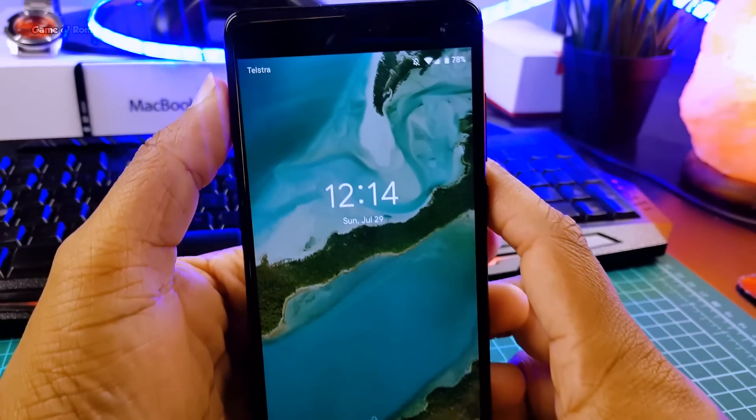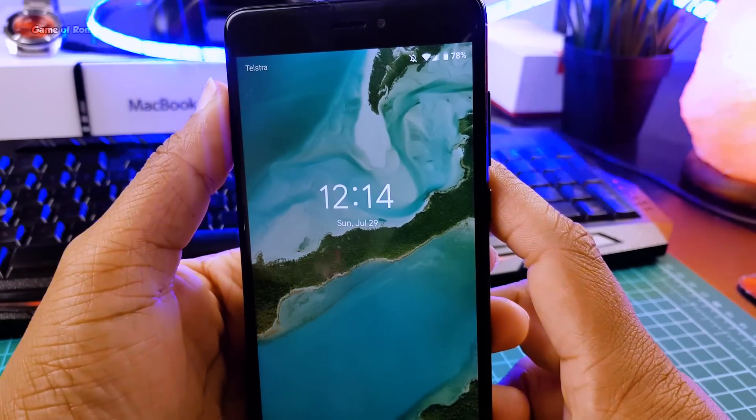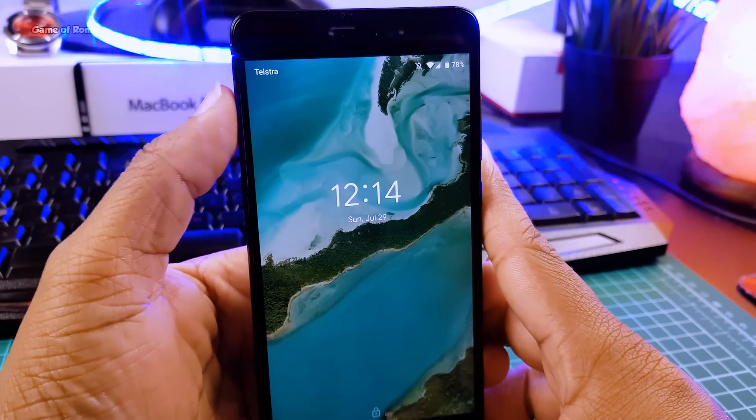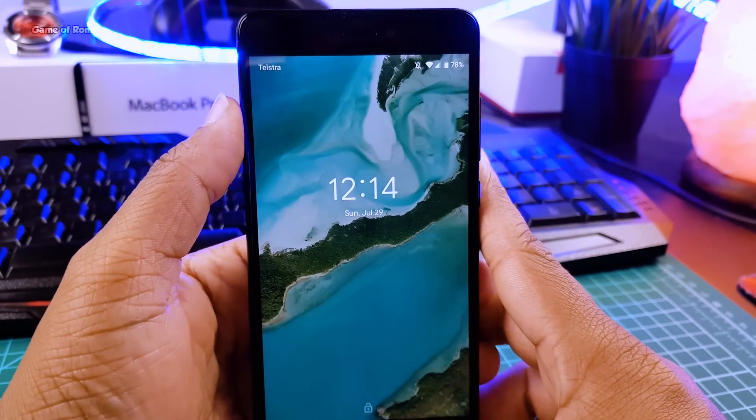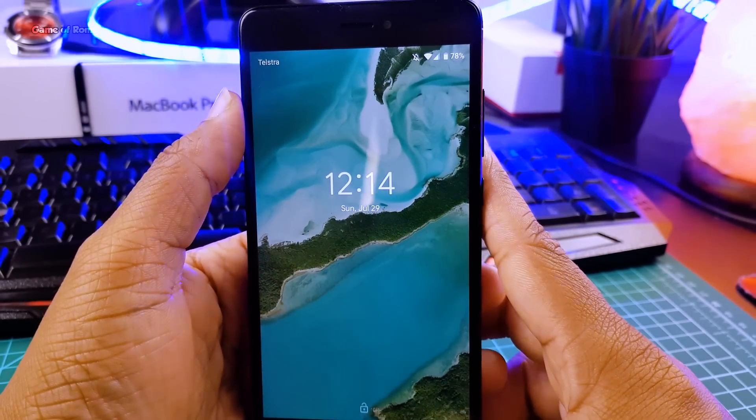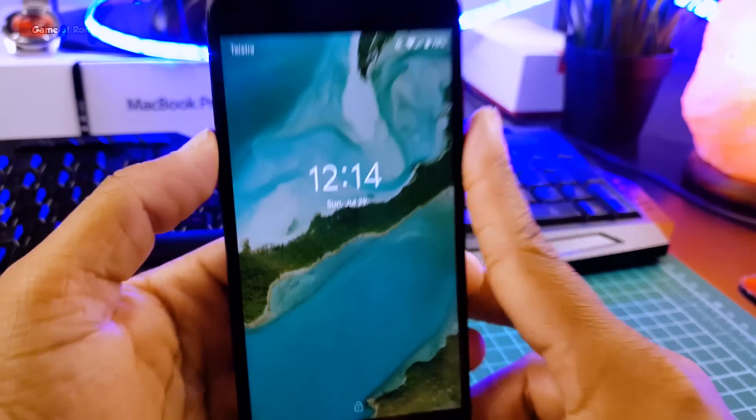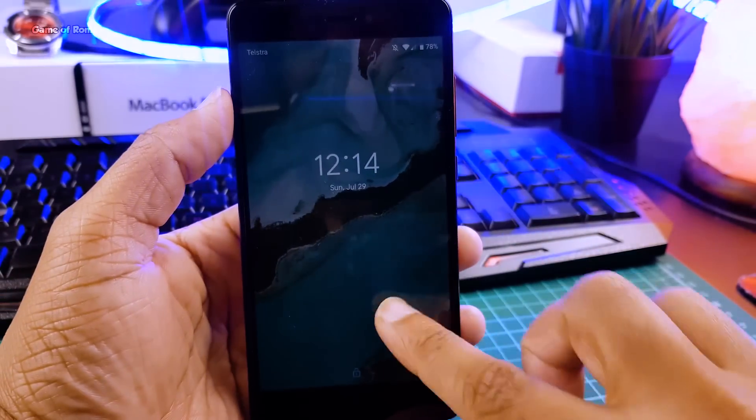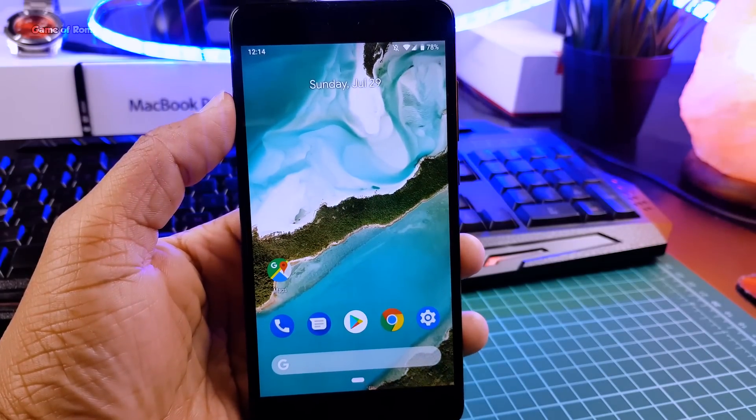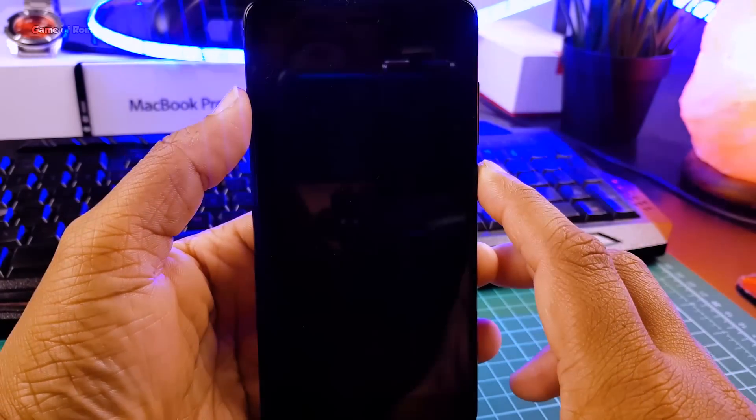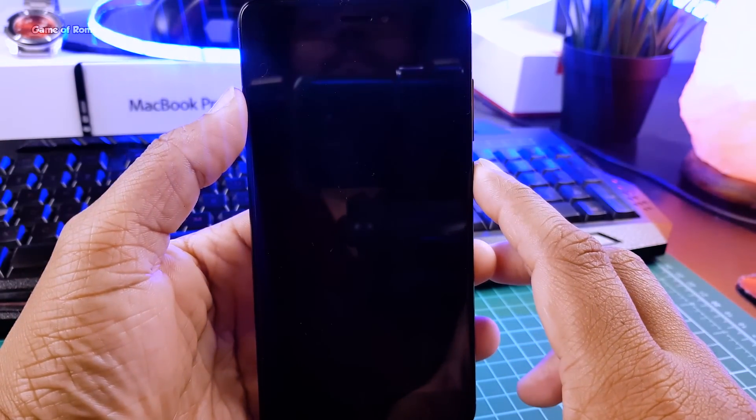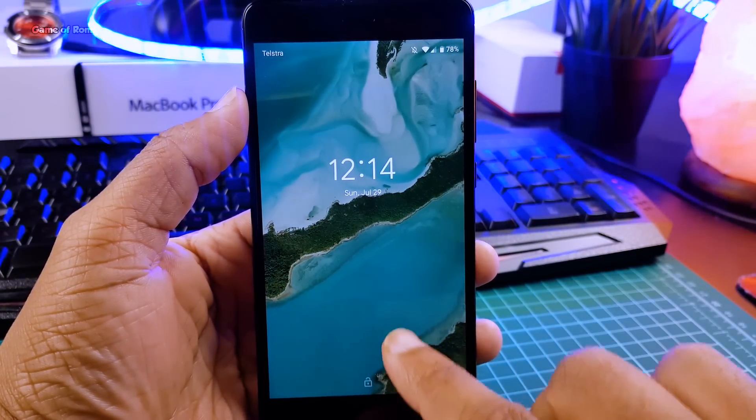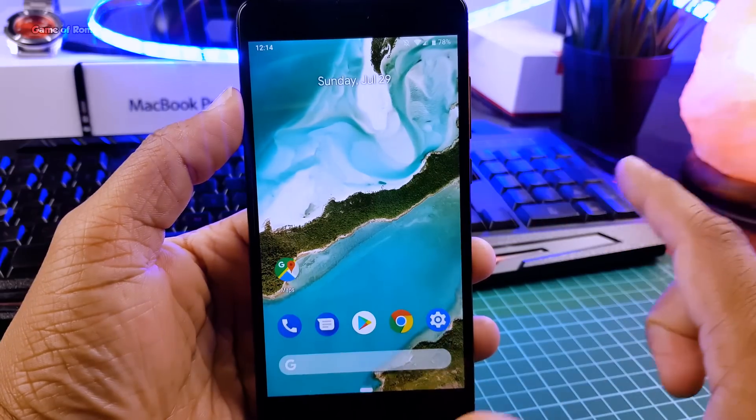First of all let's talk about the lock screen. Lock screen is more cleaner now and the clock fonts are changed. The clock is more in the center than before. And guys look at this wallpaper animation when you unlock your phone and when you lock your phone.